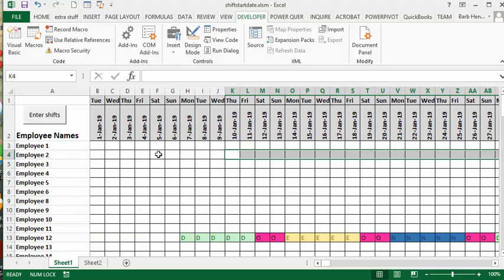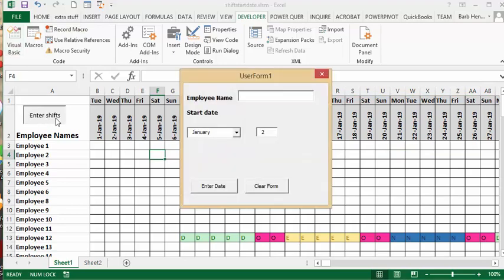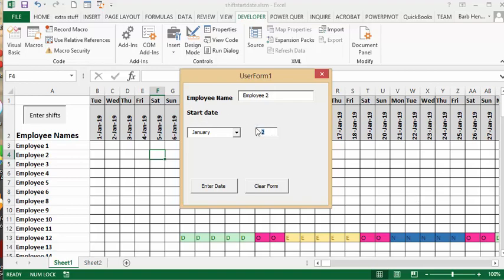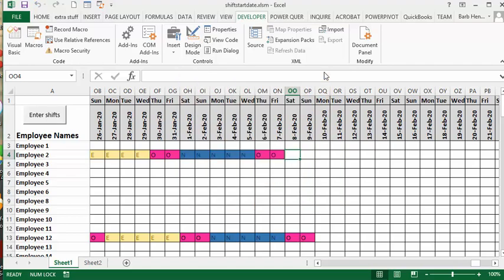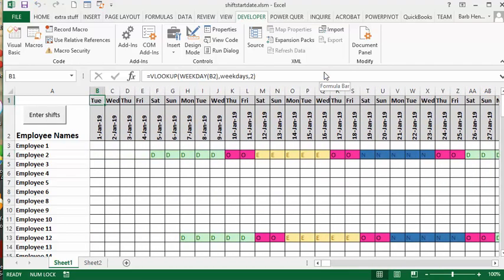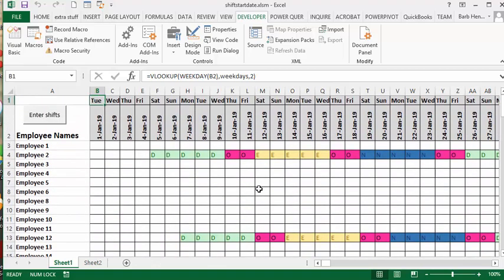So then it's just a matter of entering your employee - go Employee 2, and then we're going to start him on the fifth. Clear the form, we'll go Control-Home to get back to where we were, and there you have it. You're in there, and that might change your totals.